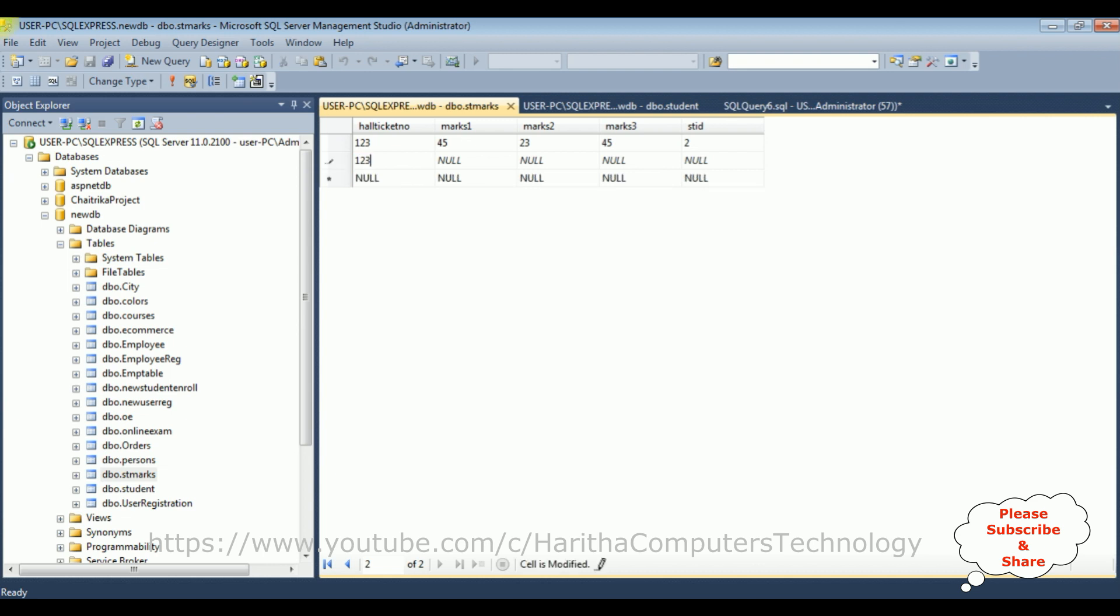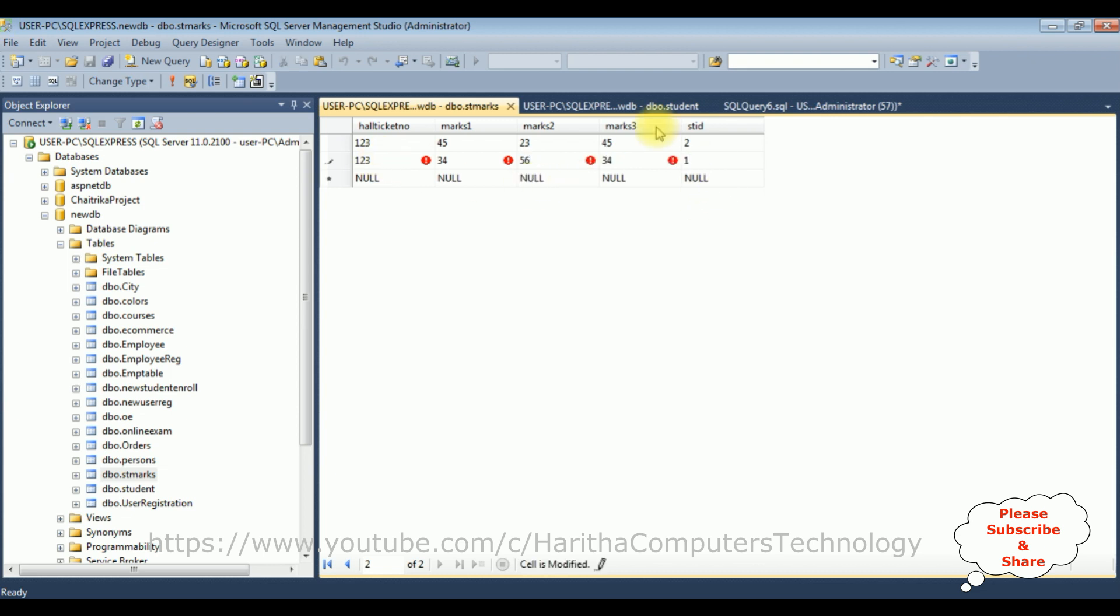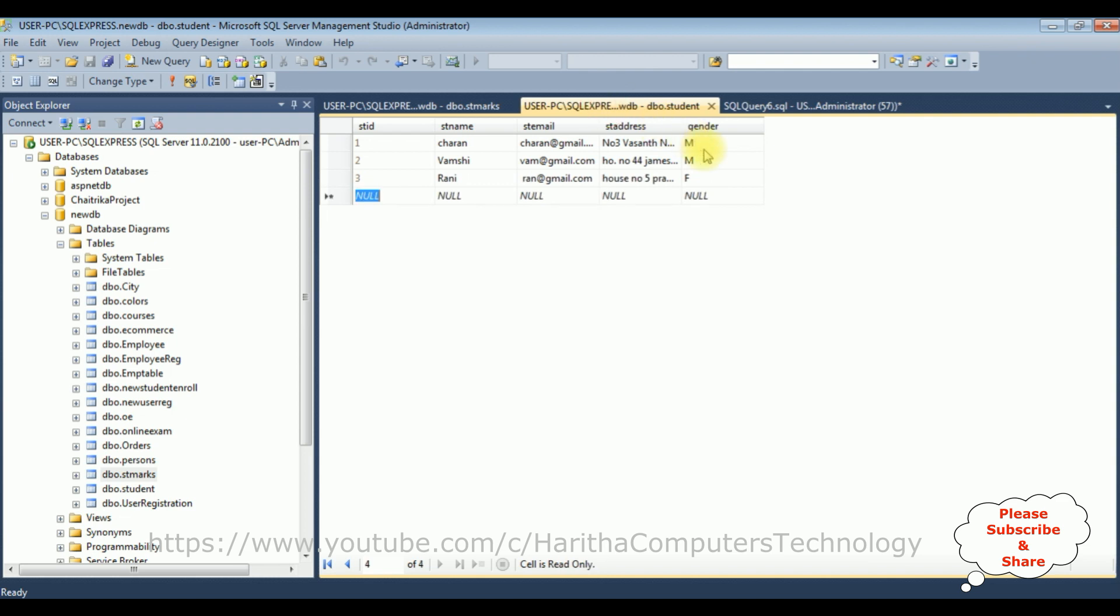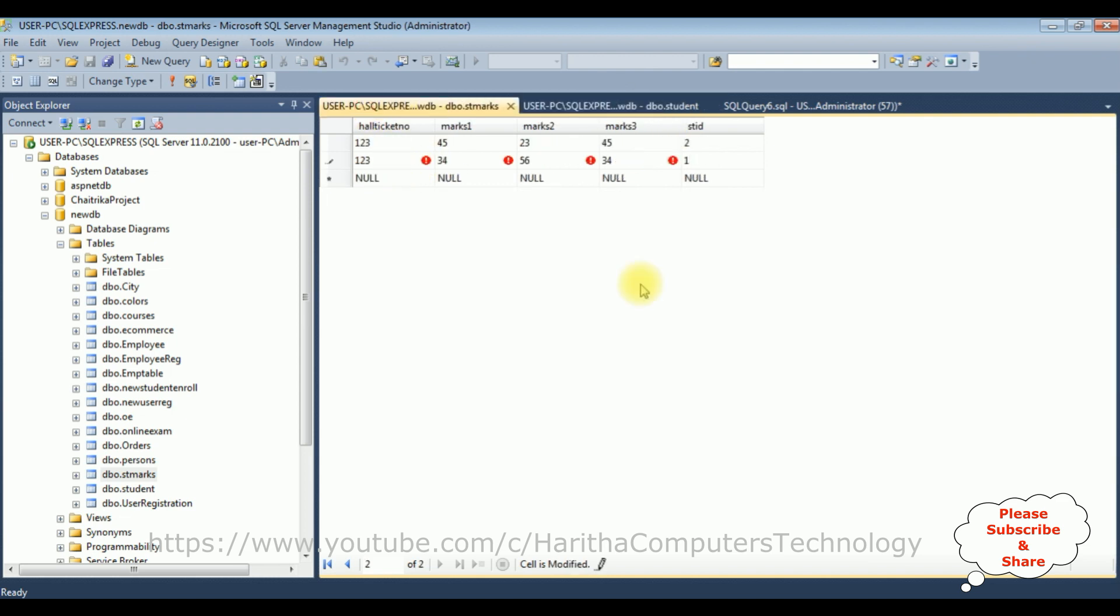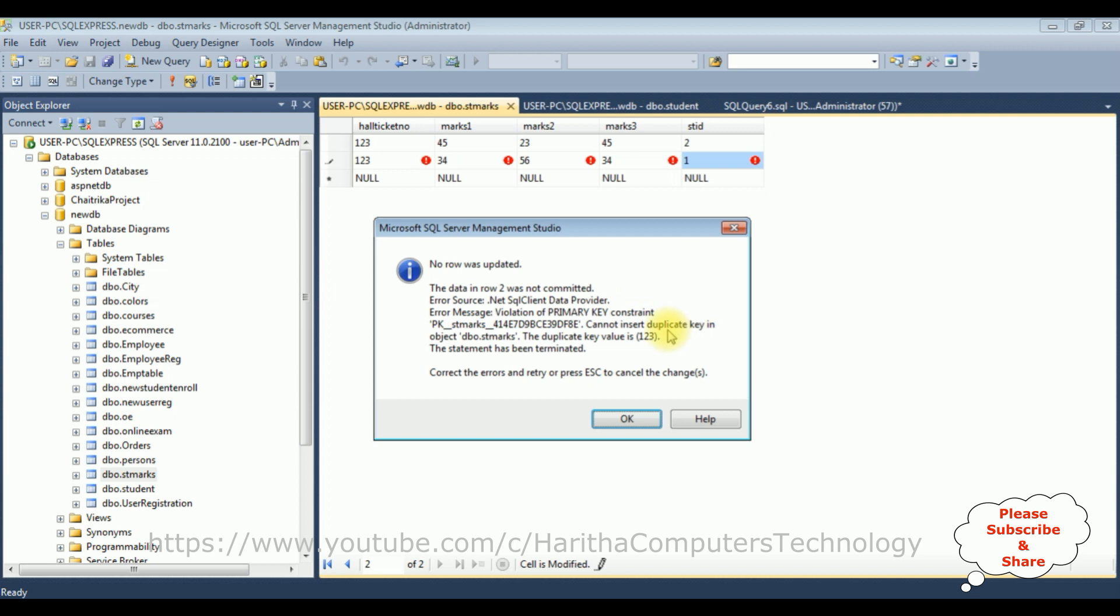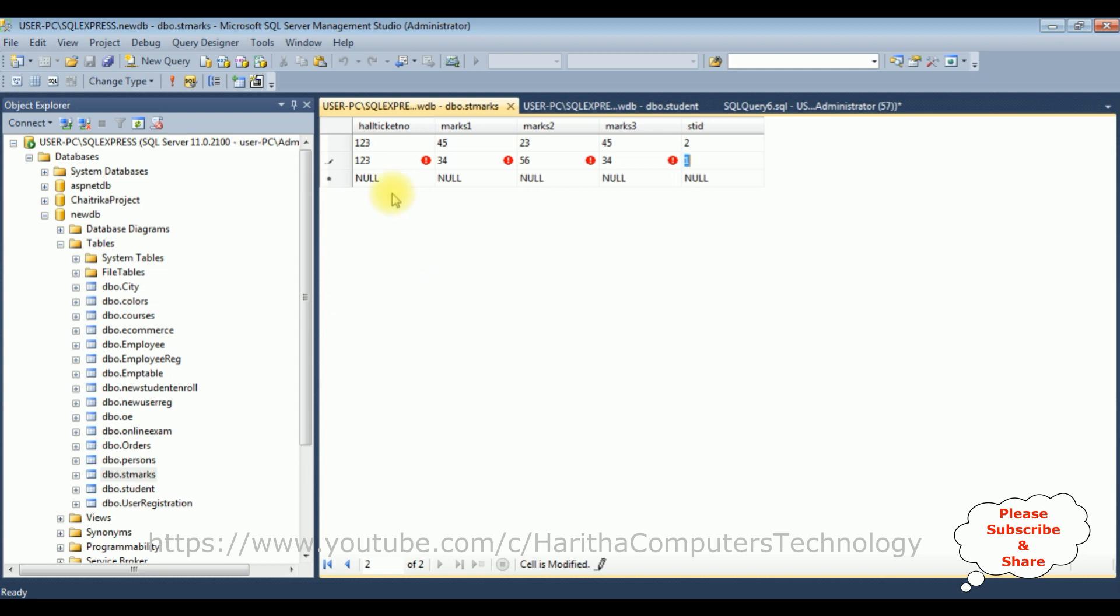The hall ticket number is a primary key, it's unique values. If I enter tab: 4, 56, 34, and student ID 1 which is available. If I enter tab, here we got: no row was updated, the data in row 2 was not committed because the hall ticket number is a primary key, so we should give unique numbers.